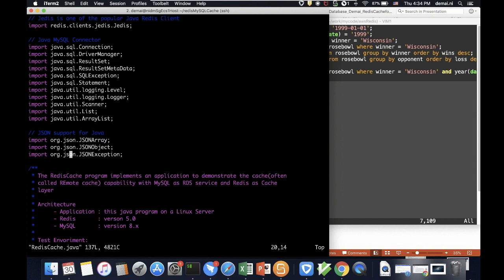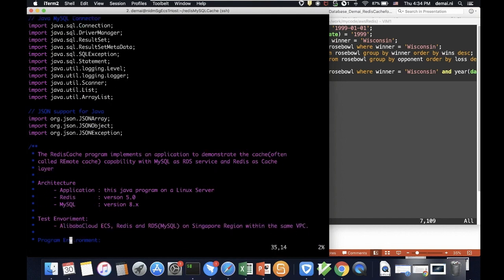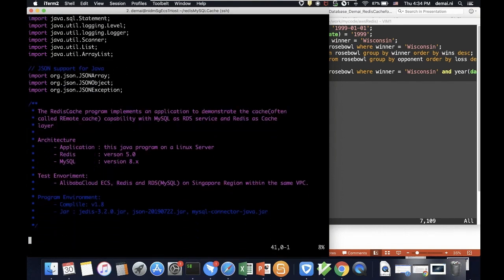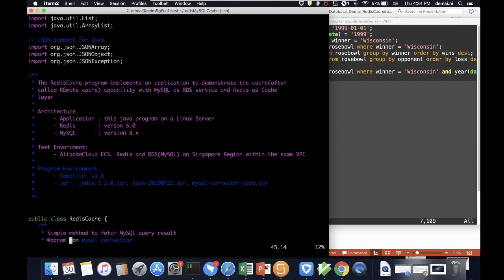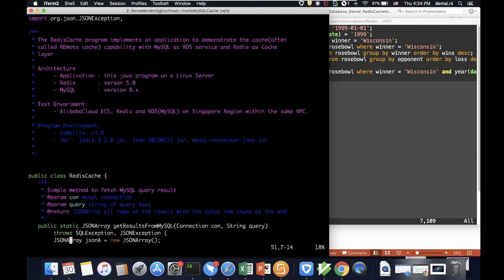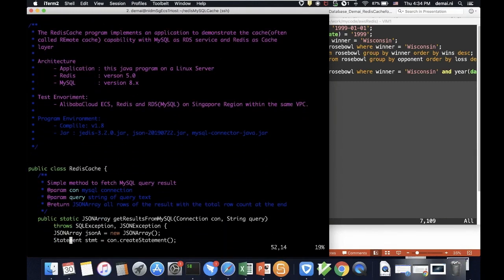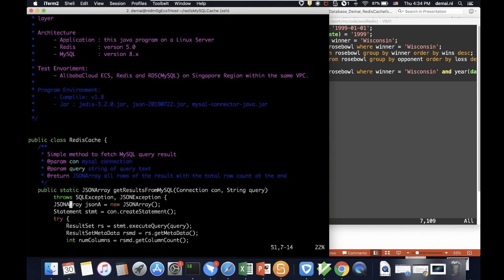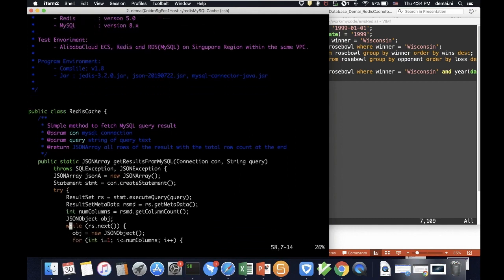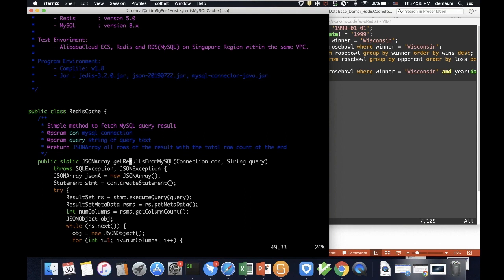That's pretty much what I need. So basically, we already talked about where it's running and the environment, so I'm not going to go through this. So we have one class, which is the Redis cache. And we have a static method here. The whole method is to get the result from MySQL, and we pass in the connector and the query string.